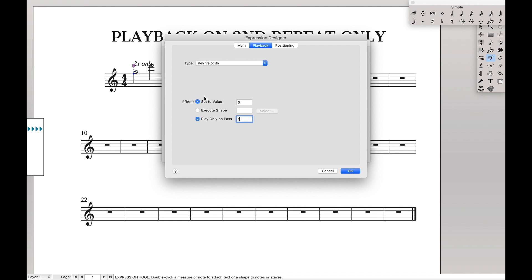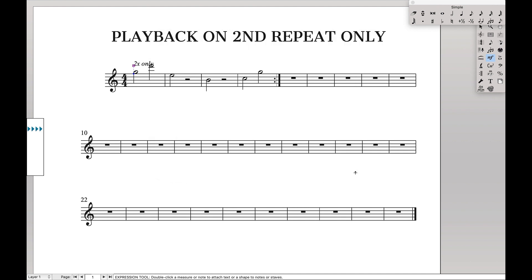So because setting the value to zero basically mutes the part, we only want to mute it on the first pass. We're only going to play it on pass one for a second time only. Hit OK. Hit OK. And that's it. Then you can just play it back and it will only play back on the second time.